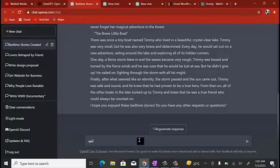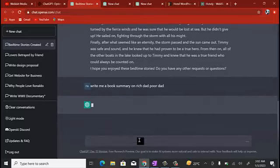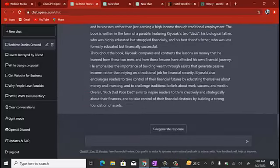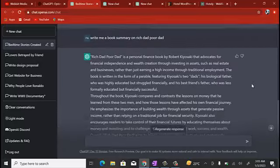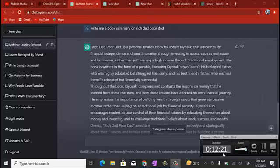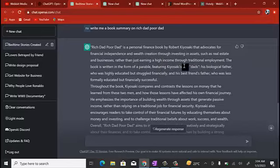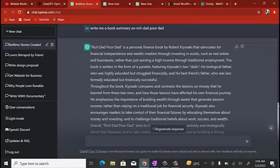Coming to a new chat, I'll say: 'Write me a book summary on Rich Dad Poor Dad.' You can see it's already coming up with the summary. It reads: 'Rich Dad Poor Dad is a personal finance book by Robert Kiyosaki that advocates for financial independence and wealth creation through investing in assets such as real estate and businesses, rather than relying on a high income through traditional employment.'